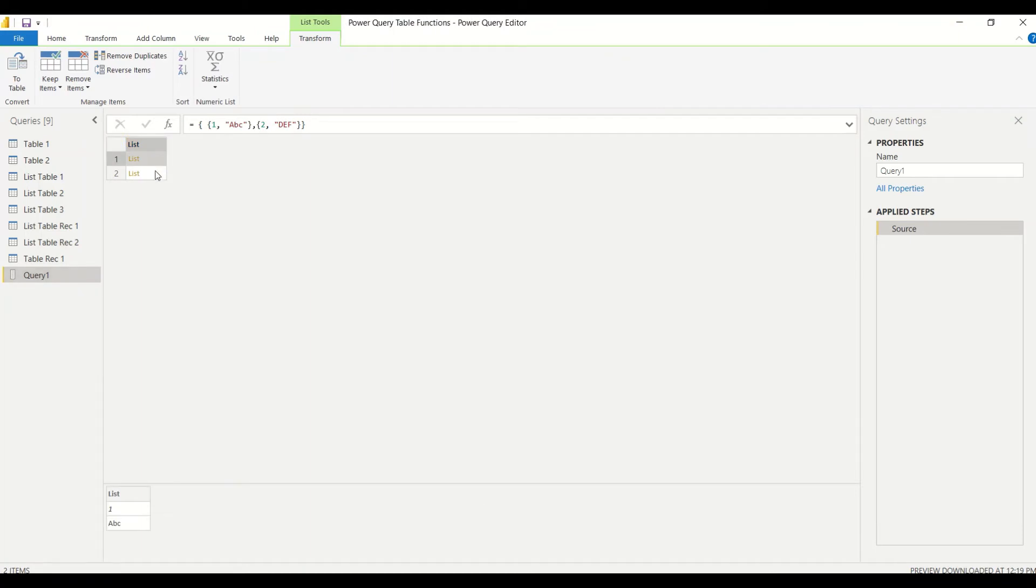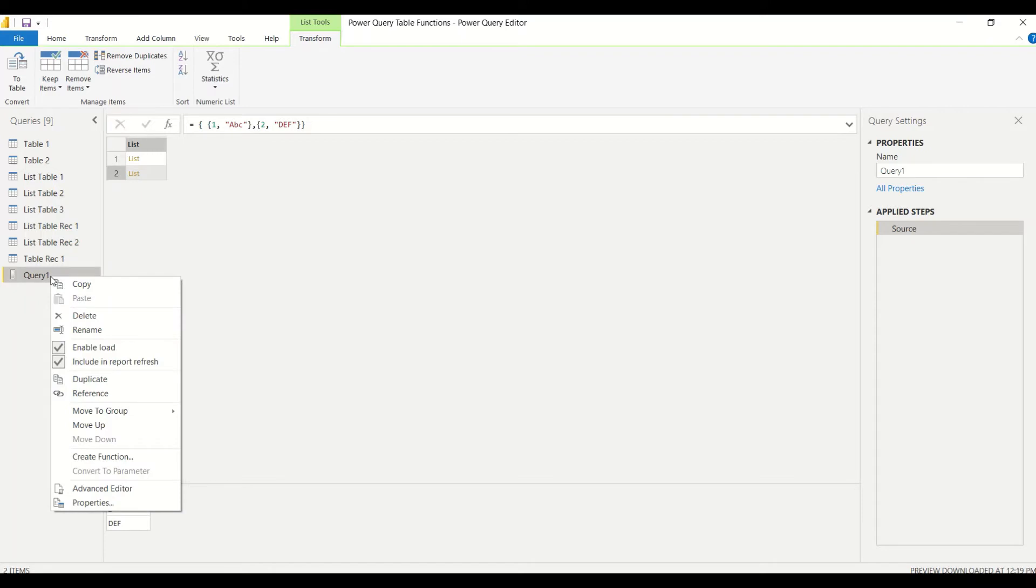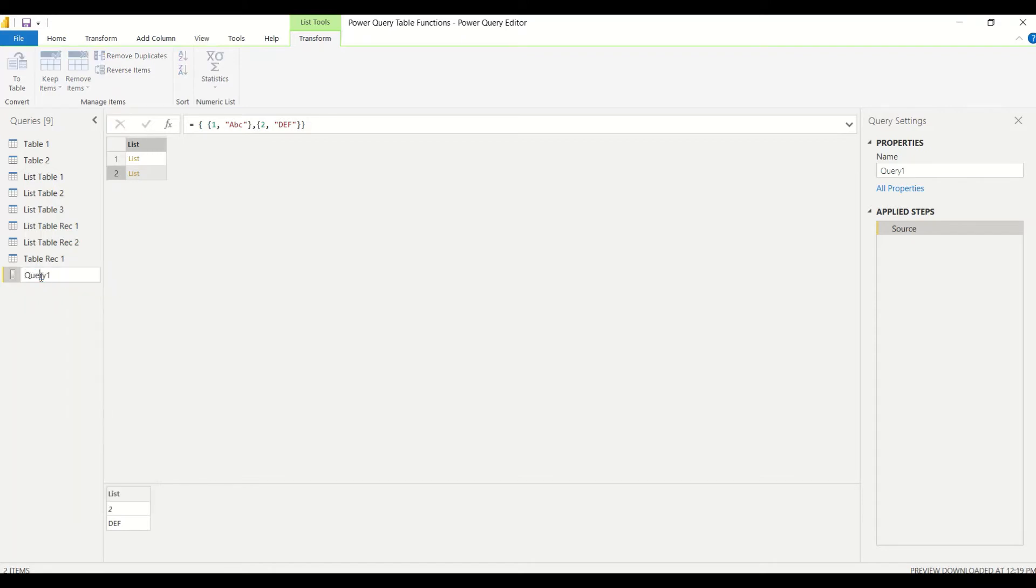We say 'source' and we say okay. You see a list. If you click on this, you are able to see the list of elements. Before I move forward, let me rename it. We rename it to 'table from row'.